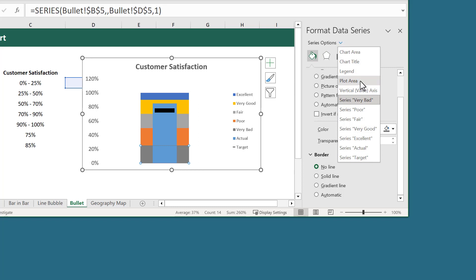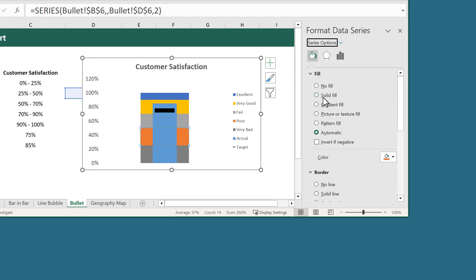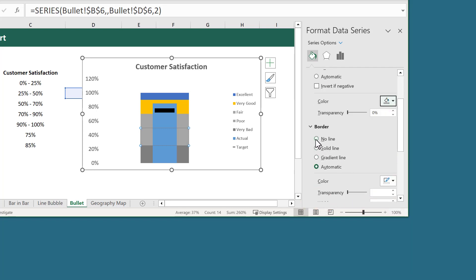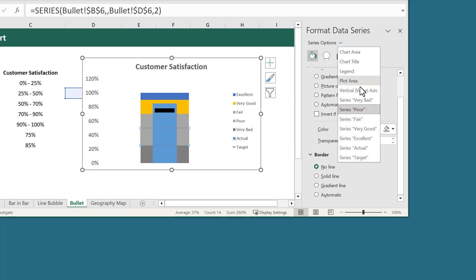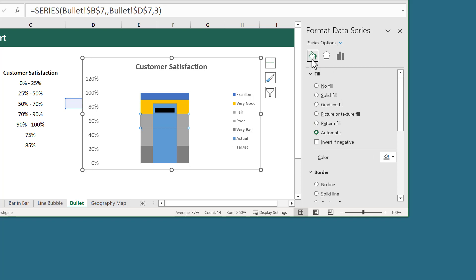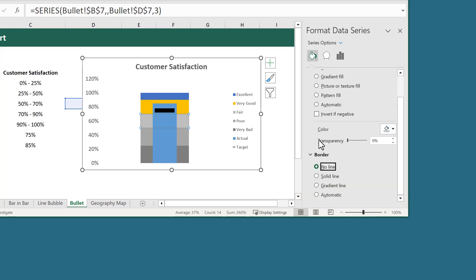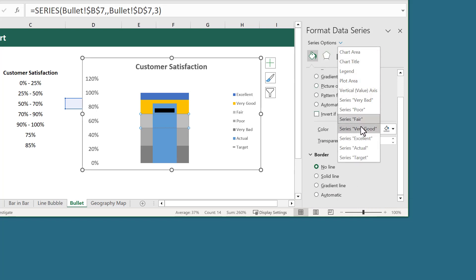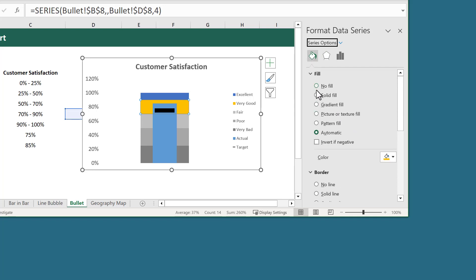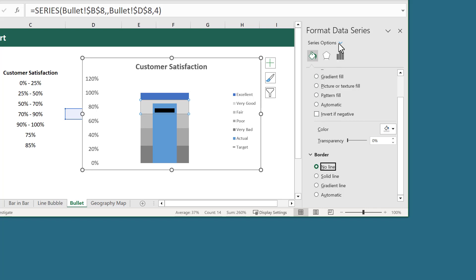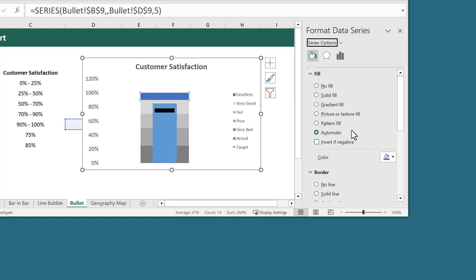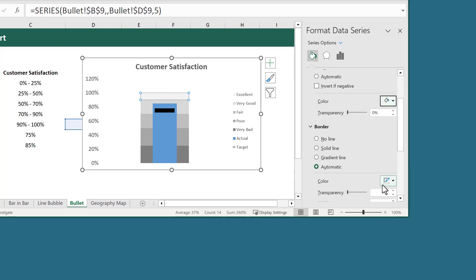Then we click on the down arrow next to Series Options and select the Poor Series. Click on the paint bucket icon, and under Fill, select Solid Fill and change the color to this gray color here. And under Border, select No Line. Then we select the Fair Series, click on the paint bucket icon, select Solid Fill, and change the color to this gray right here. And under Border, select No Line. Then we select the Very Good Series, click on the paint bucket icon, select Solid Fill, and change the color to this light gray color here. Then we select the Excellent Series, click on the paint bucket icon, select Solid Fill, and change the color to this light gray color here. And under Border, select No Line.